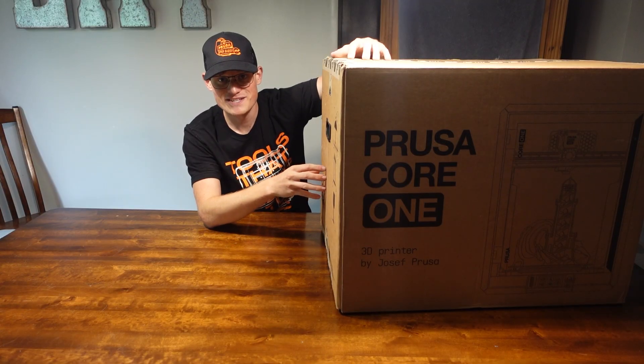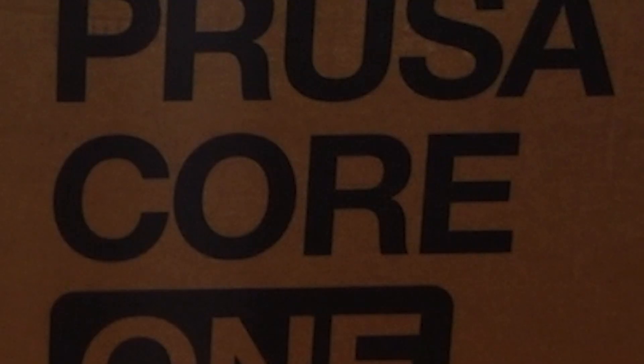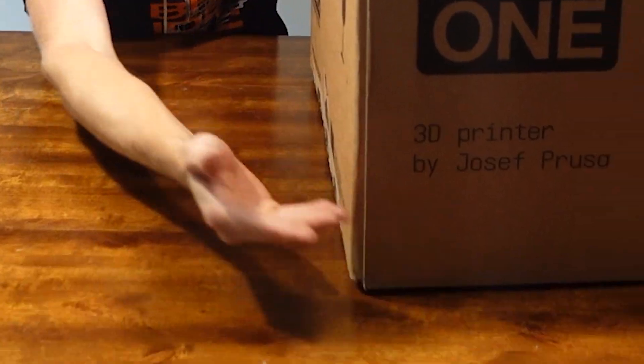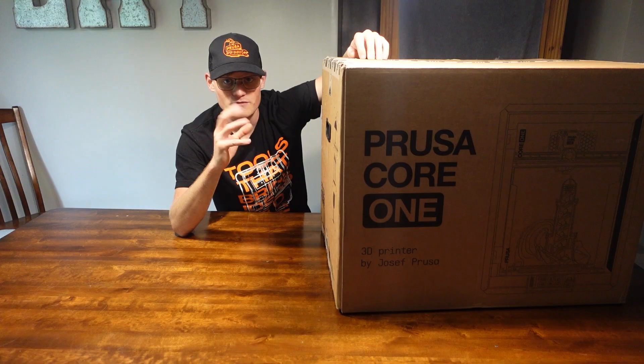We're going to be unboxing the Prusa Core 1, made by God himself, Joseph Prusa.